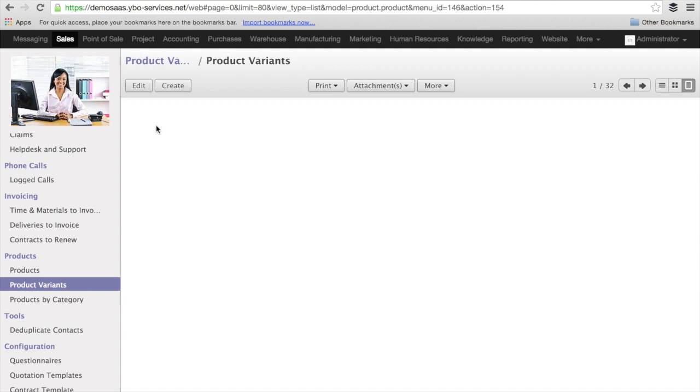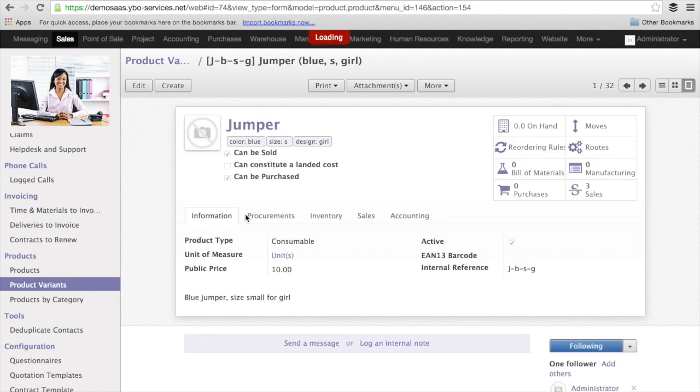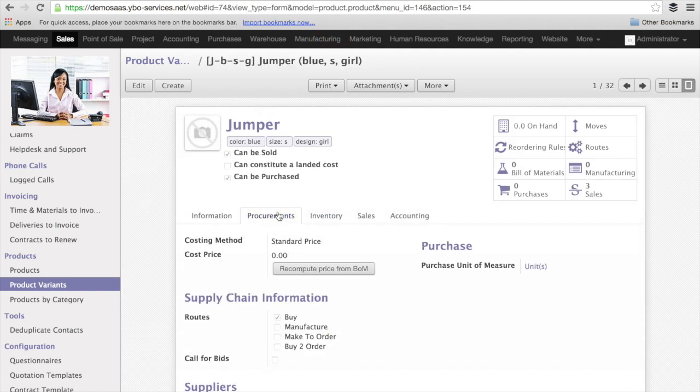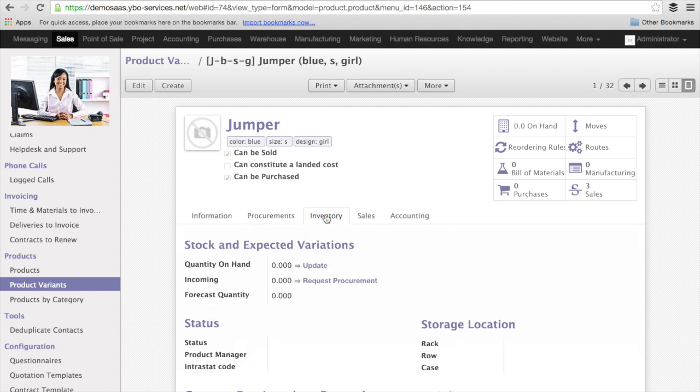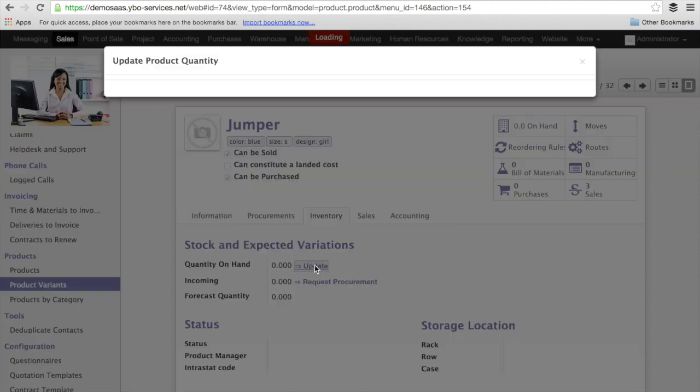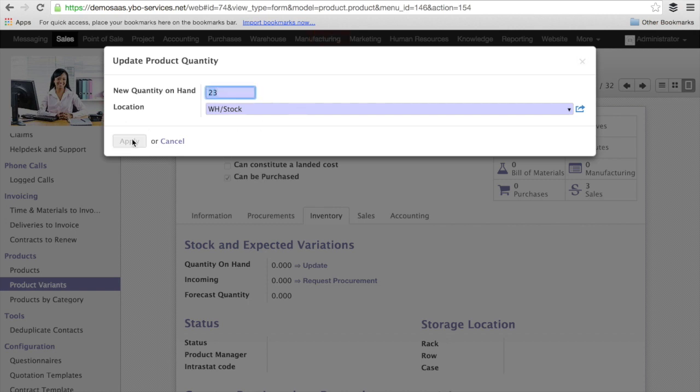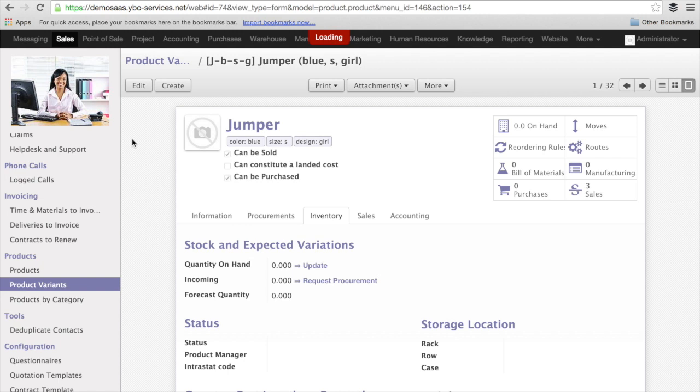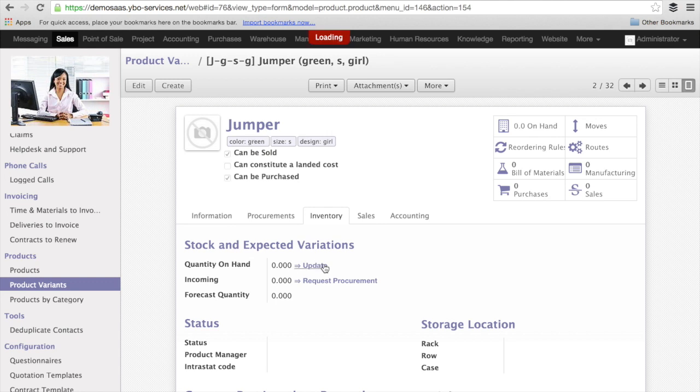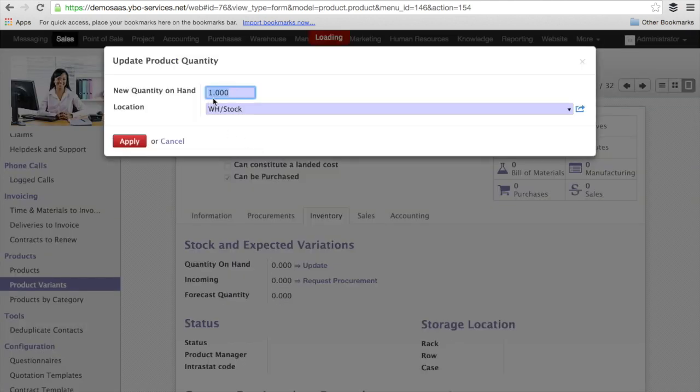And it's very interesting to be able to manage the inventory of a product variant by its own. For instance, now I'm going to just correct the quantity of a specific product. Now for instance, I have 23 on hand. I'm going to correct the quantity of another product. Here I have 12.